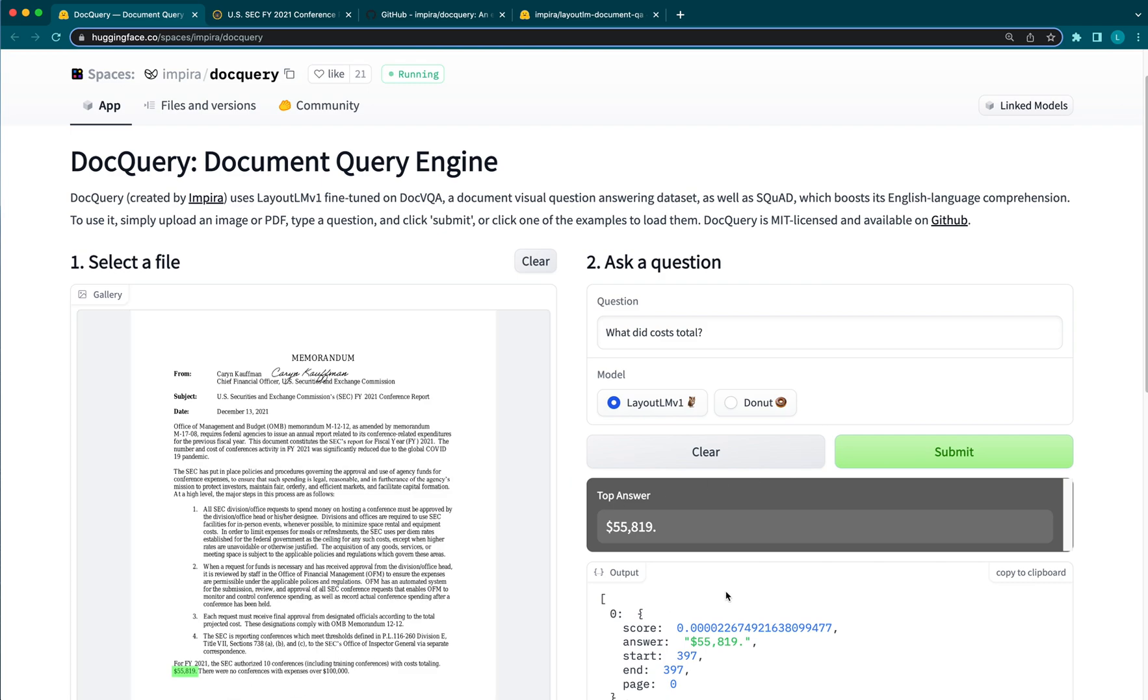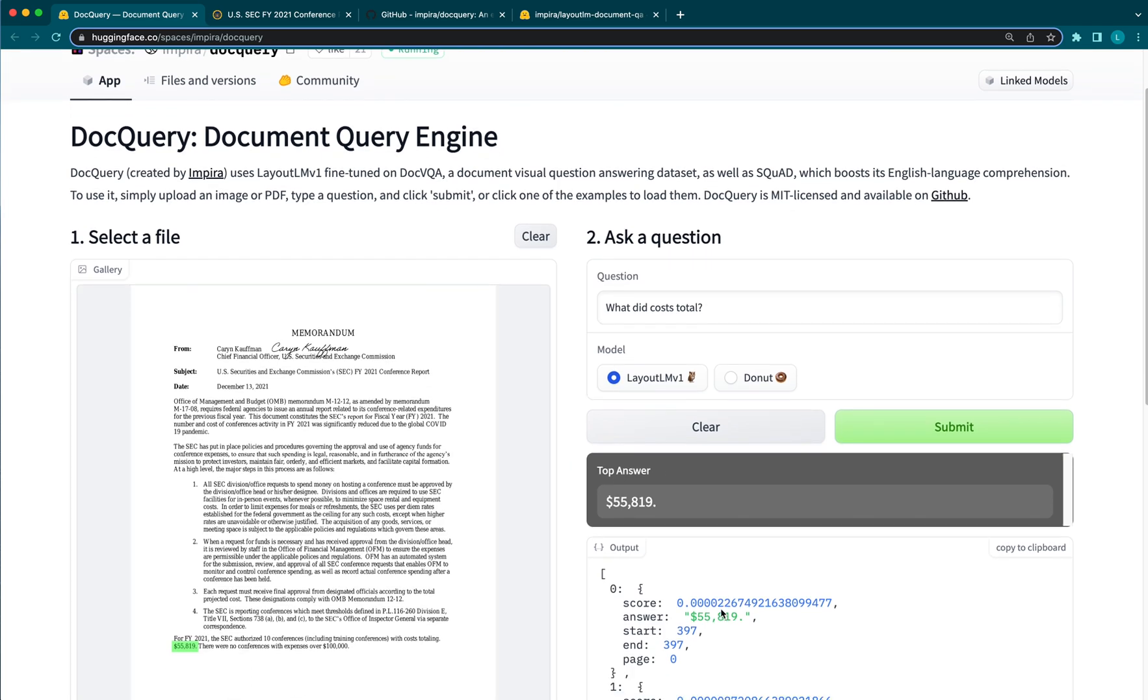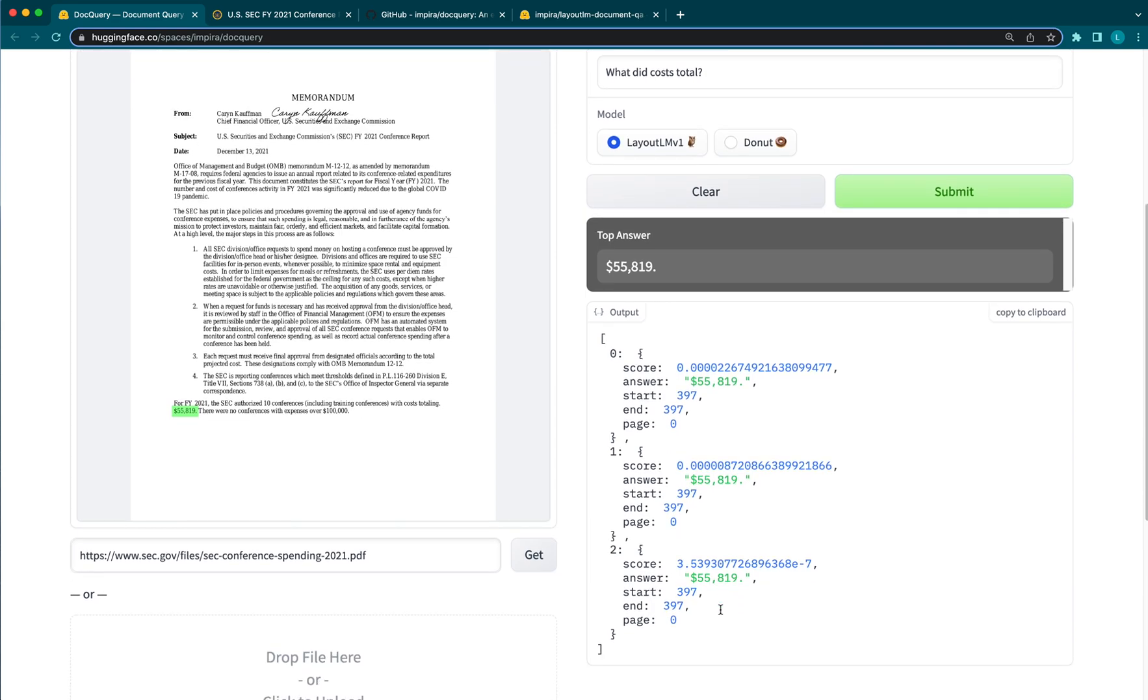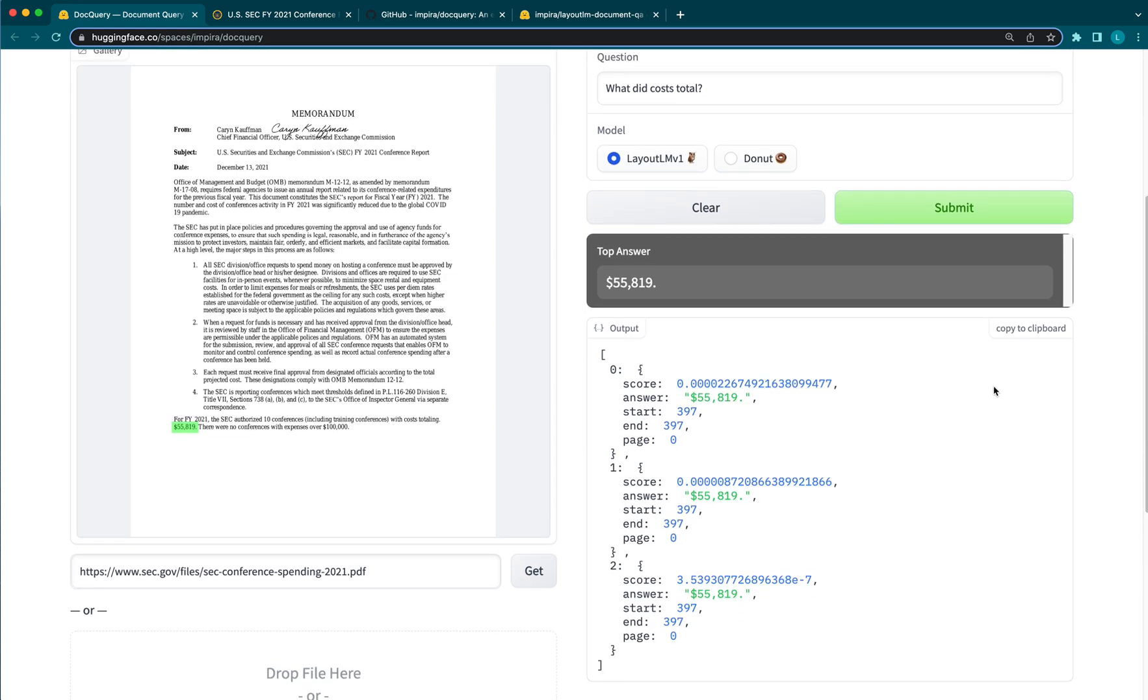You'll notice that DocQuery shows not only the top result, but also produces a JSON object with the top predictions and their confidence levels.